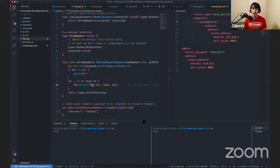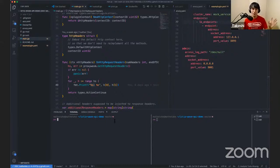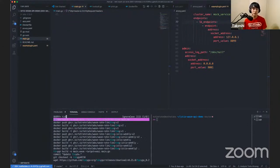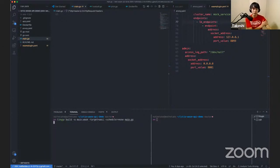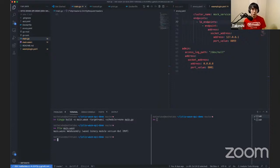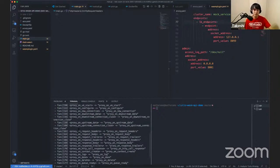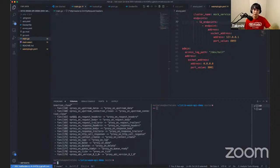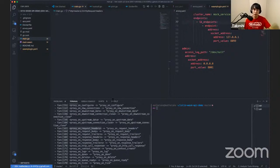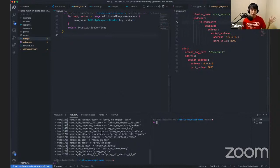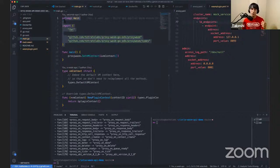First, we have to build this Go source code into a WASM module. We're using TinyGo here, which is very simple to use. Now we have a WASM module. If you look inside the WASM module, you'll see functions like `proxy_on_request_headers` — these functions are specified in the Proxy-WASM ABI. So without knowing the full Proxy-WASM ABI specification, you can easily produce a Proxy-WASM ABI-compatible WASM binary just by using the WASM Go SDK. That's why we recommend using the SDK to get started.